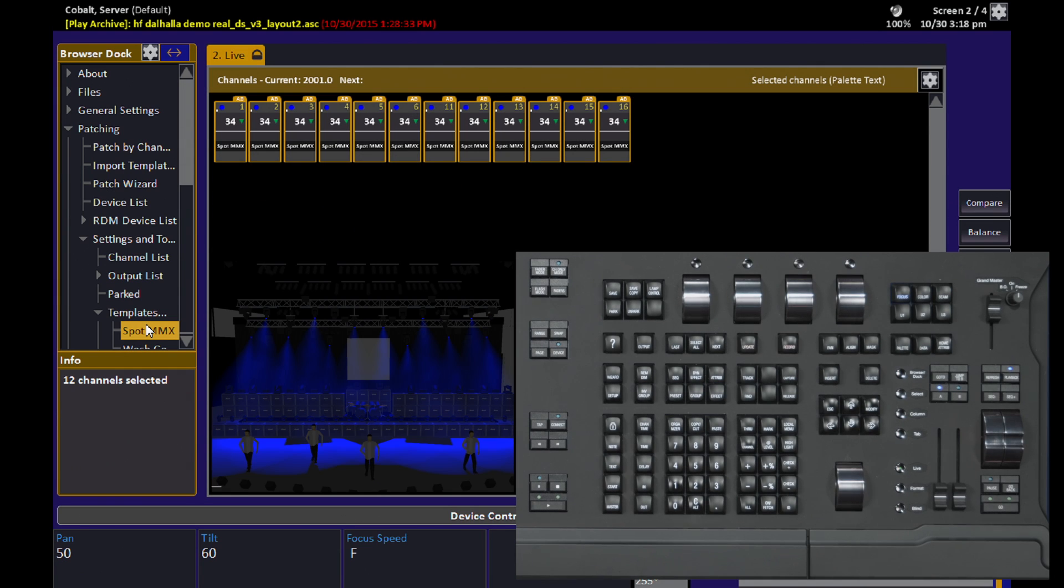Some other tools I can use with intensity, meaning I can use them with dimmer channels and not just with moving lights, include the Remdim, Balance, and Compare functions.